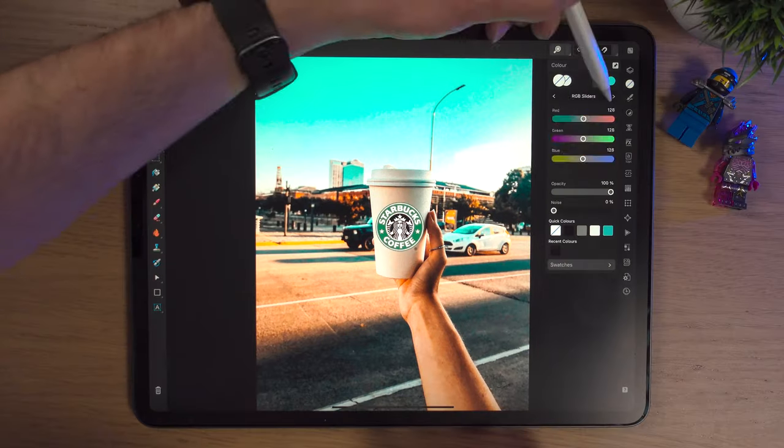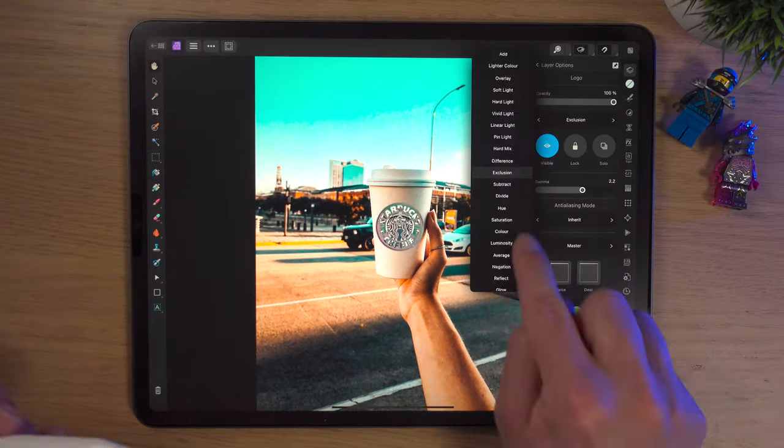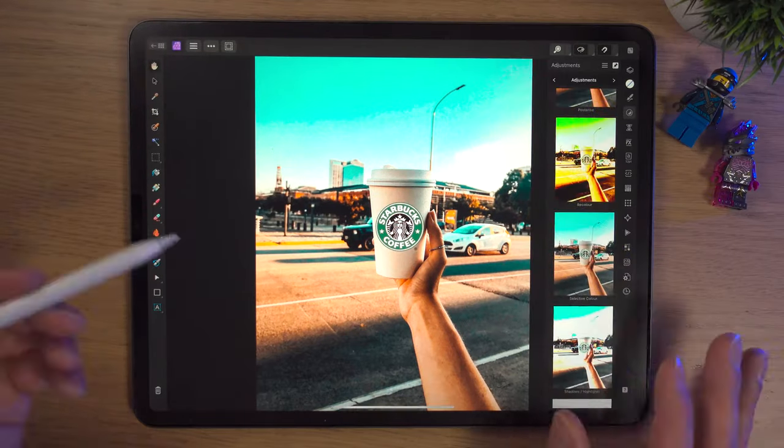Today we're looking at the user interface and navigation of Affinity Photo 2 on the iPad. If you're new to Affinity Photo 2 on the iPad or coming from Affinity Photo 1, this video is for you. I'll be walking you through and giving you a tour of the user interface, showing you how things work with tips and tricks along the way.